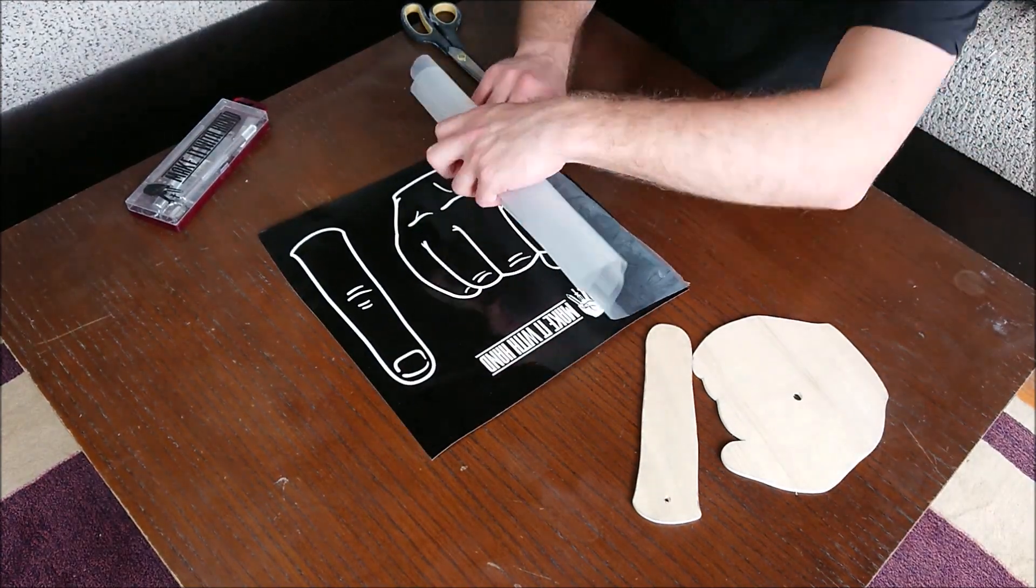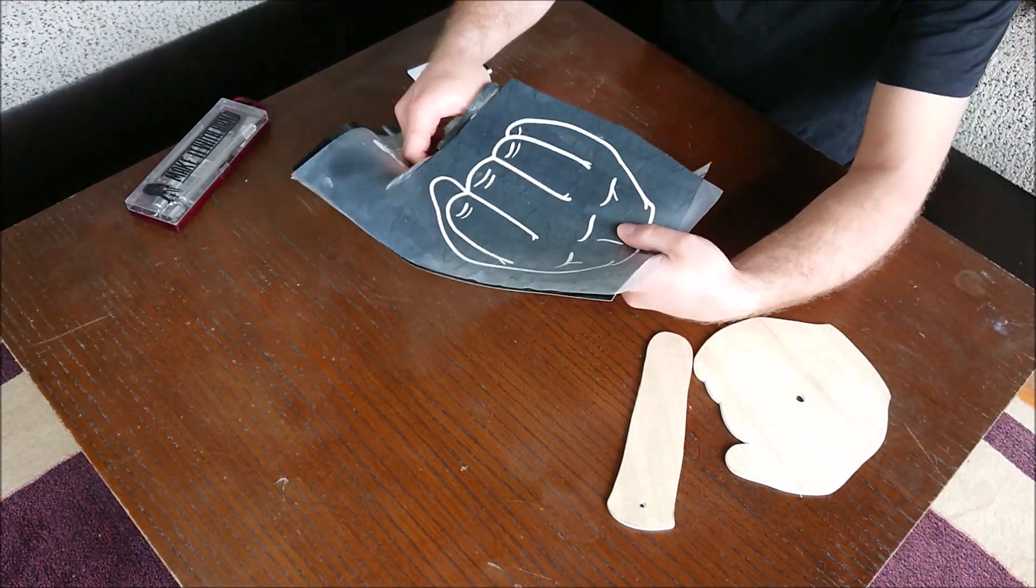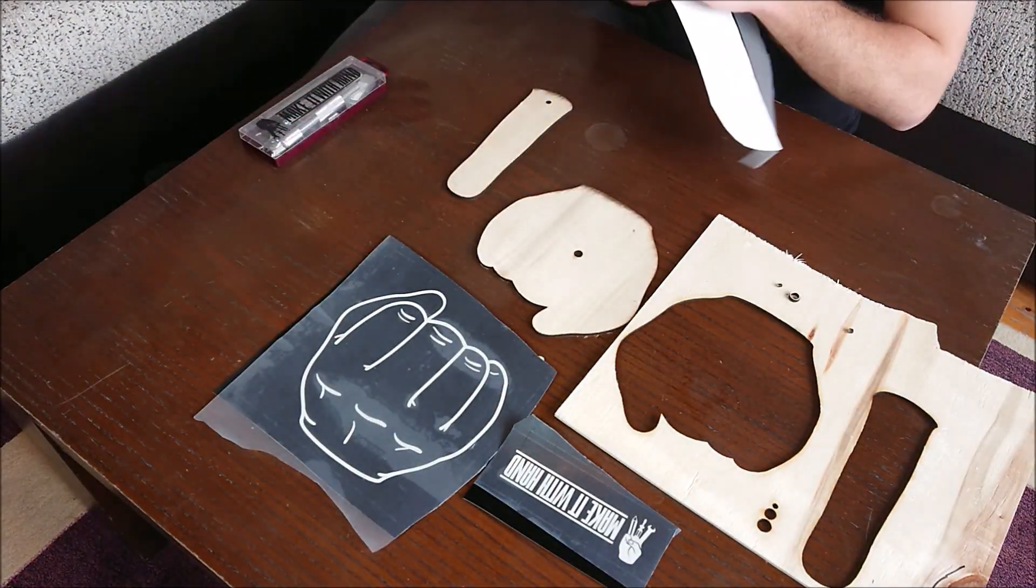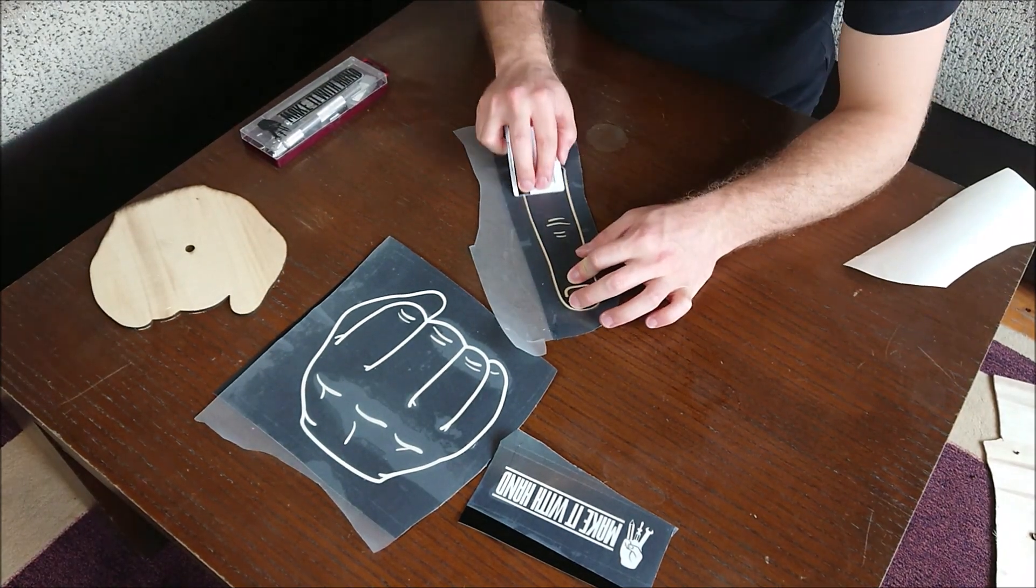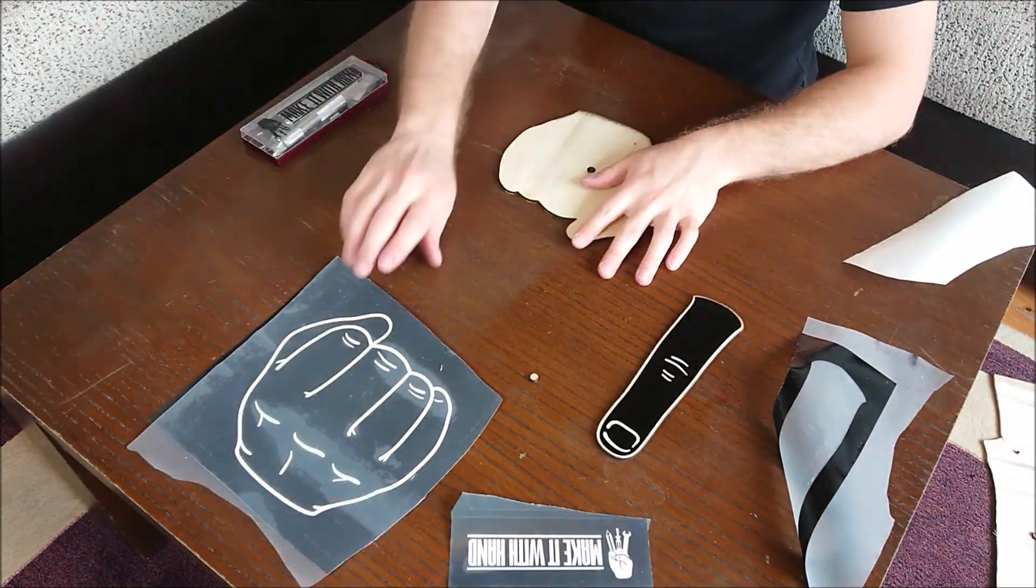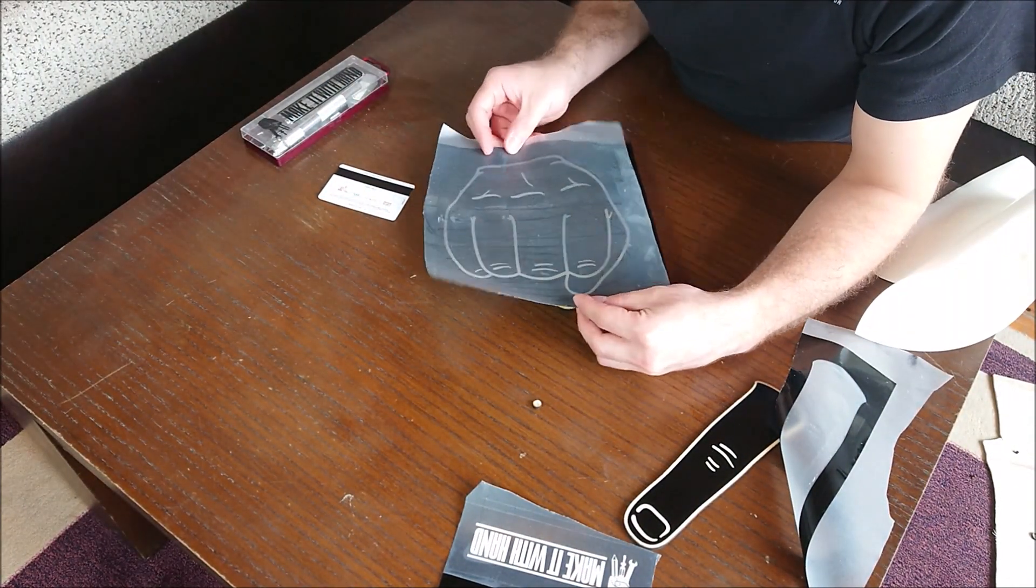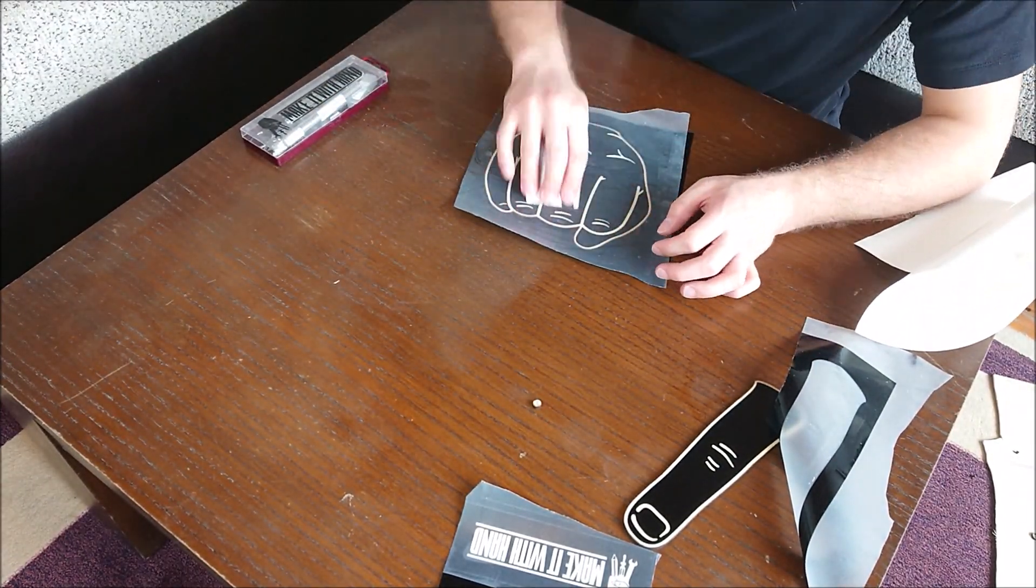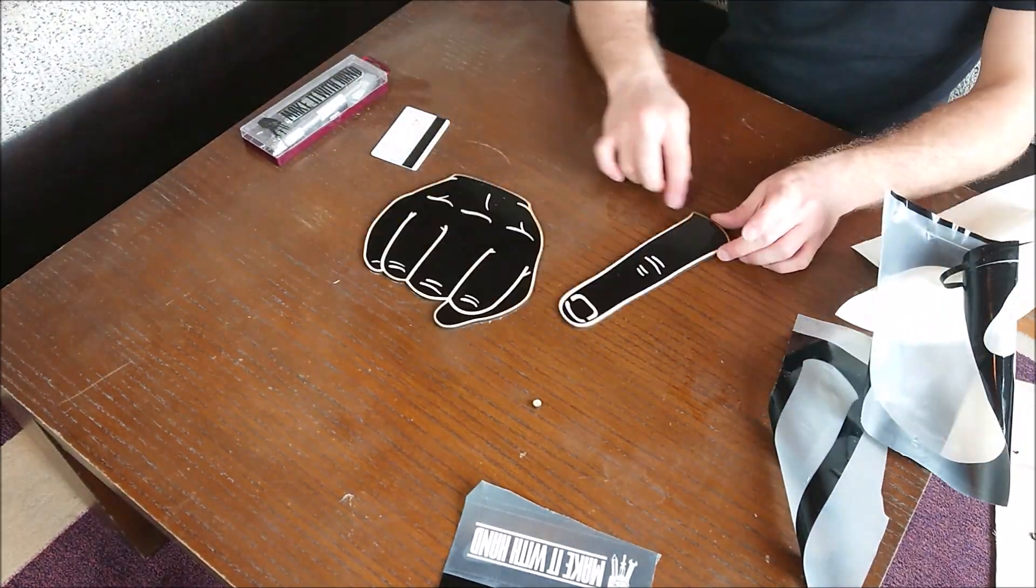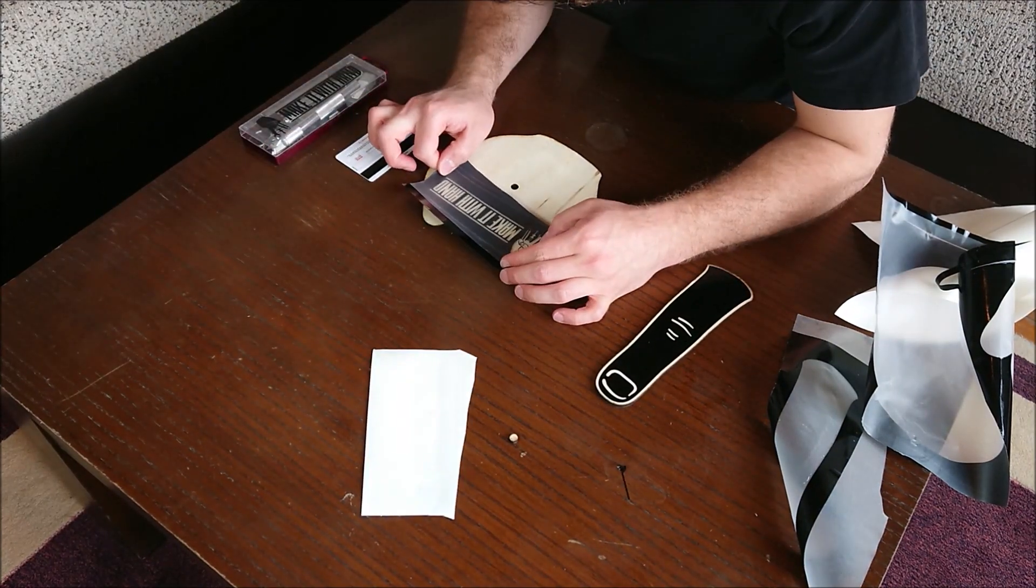I used sticker transfer tape to tape easily.